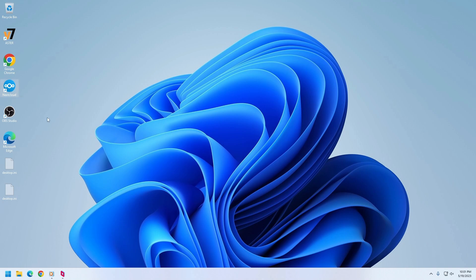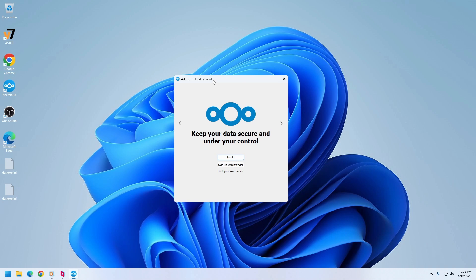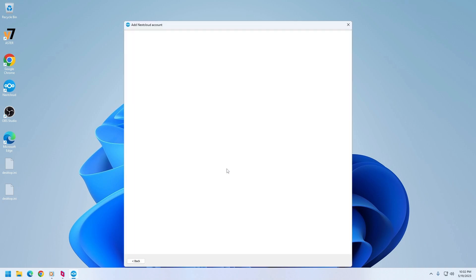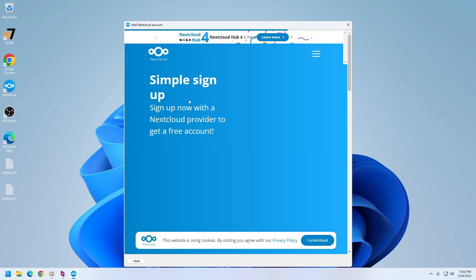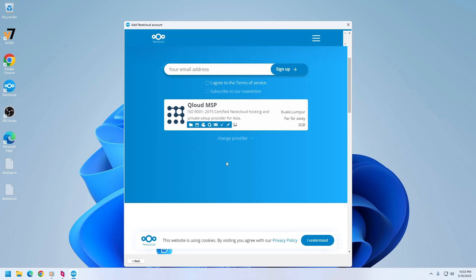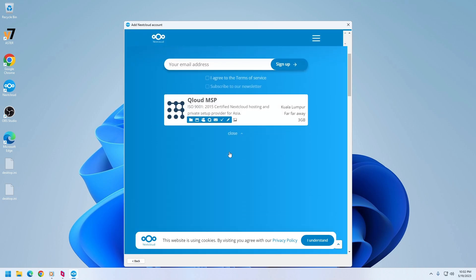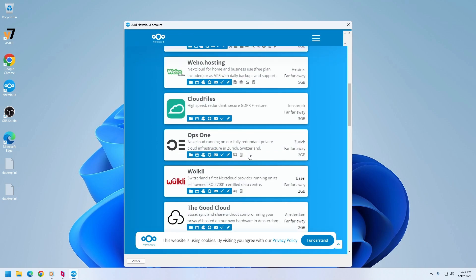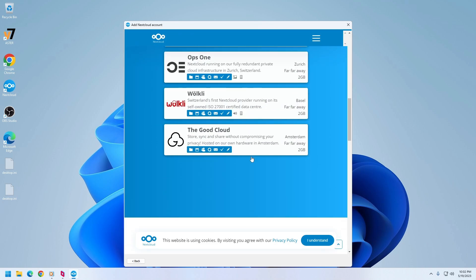So that Nextcloud can start properly. I've already done those, so let me open Nextcloud. And when you open the Nextcloud application first time, you need to add the Nextcloud account. And if you don't have one, then you can create an account by clicking on sign up with the provider.